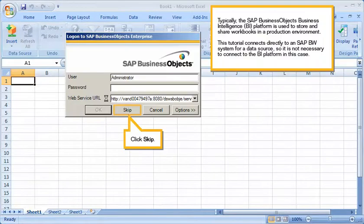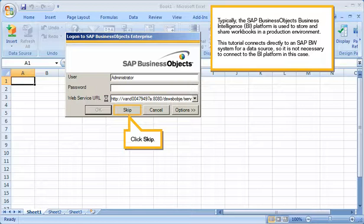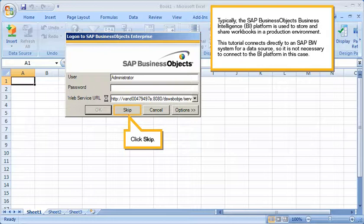Typically, the SAP Business Objects Business Intelligence platform is used to store and share workbooks in a production environment. This tutorial connects directly to an SAP BW system for a data source, so it is not necessary to connect to the BI platform in this case. Click Skip.